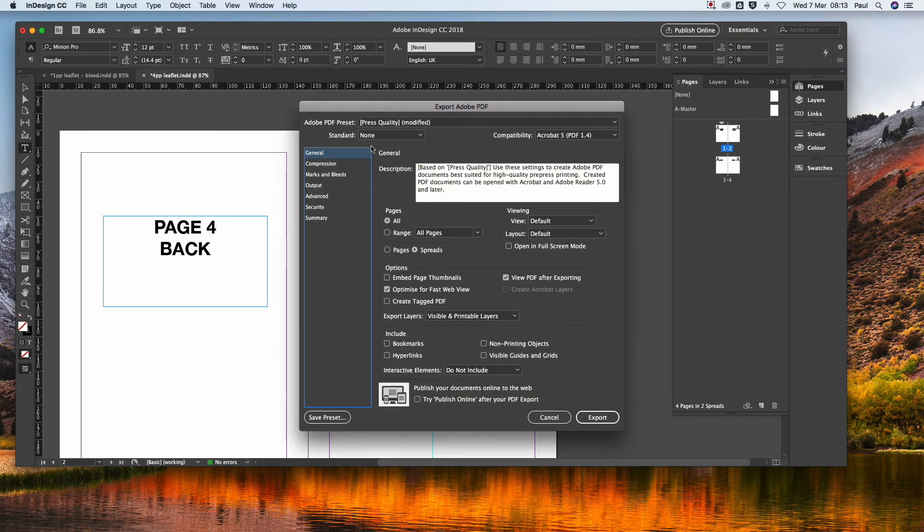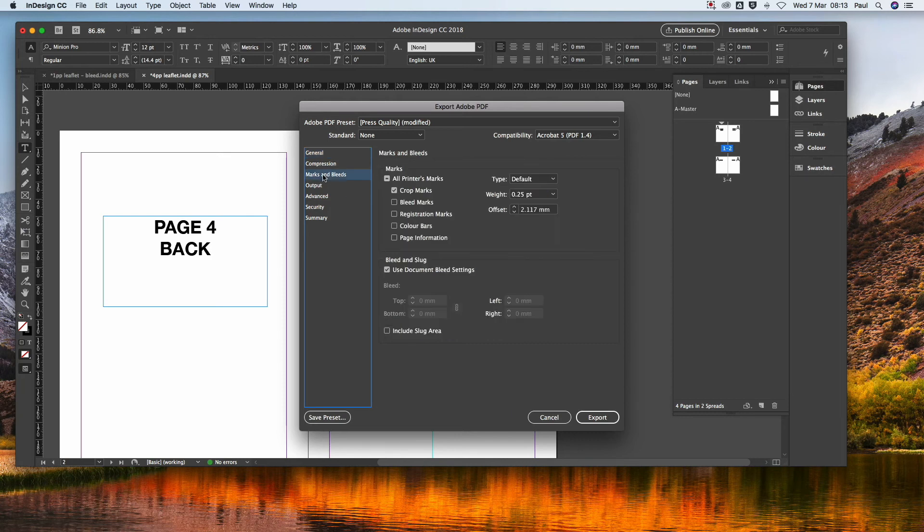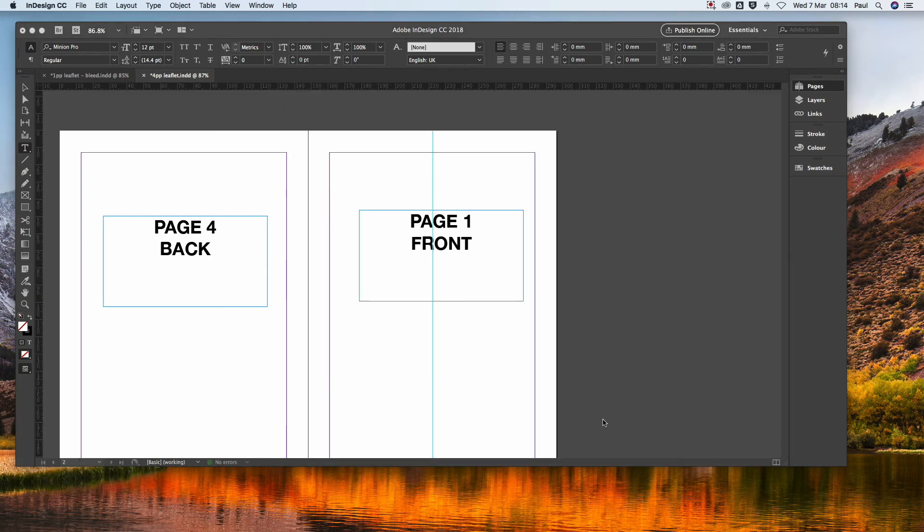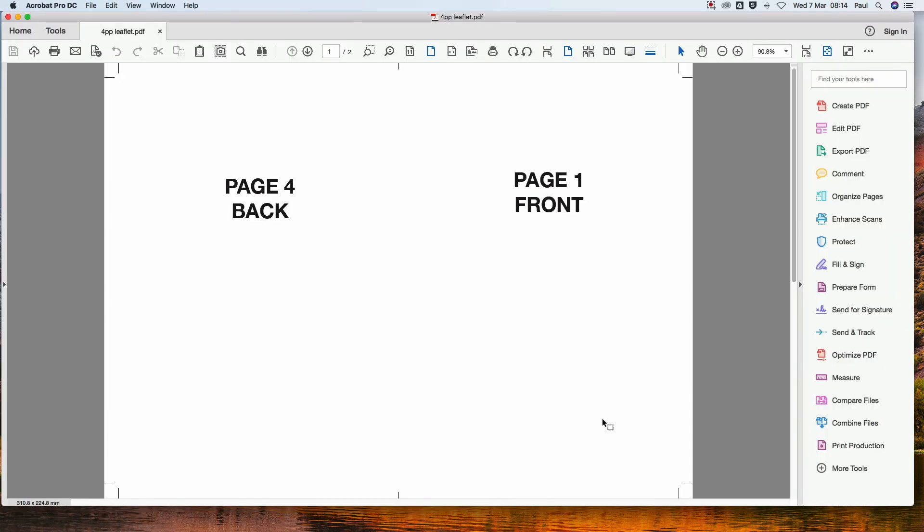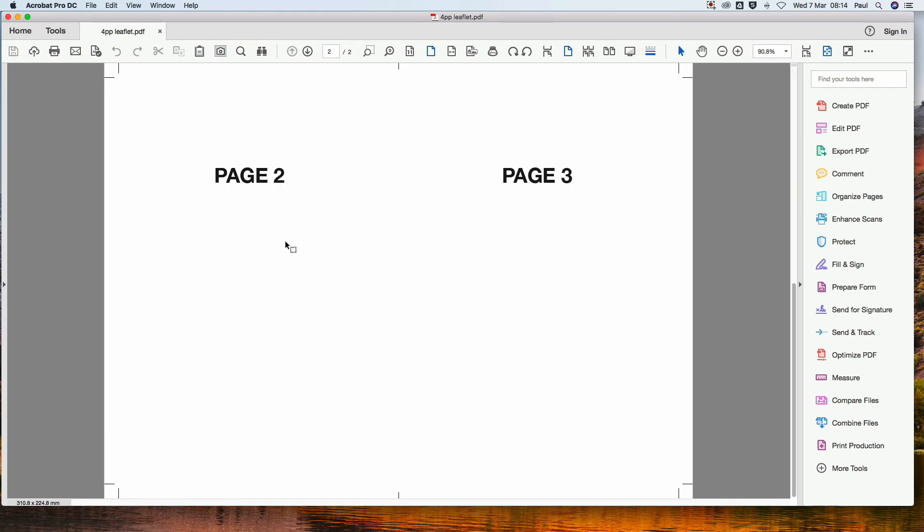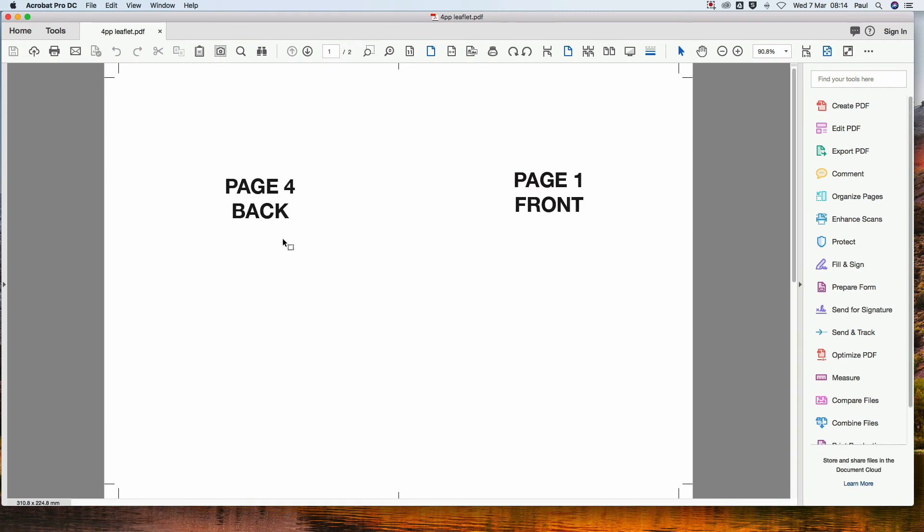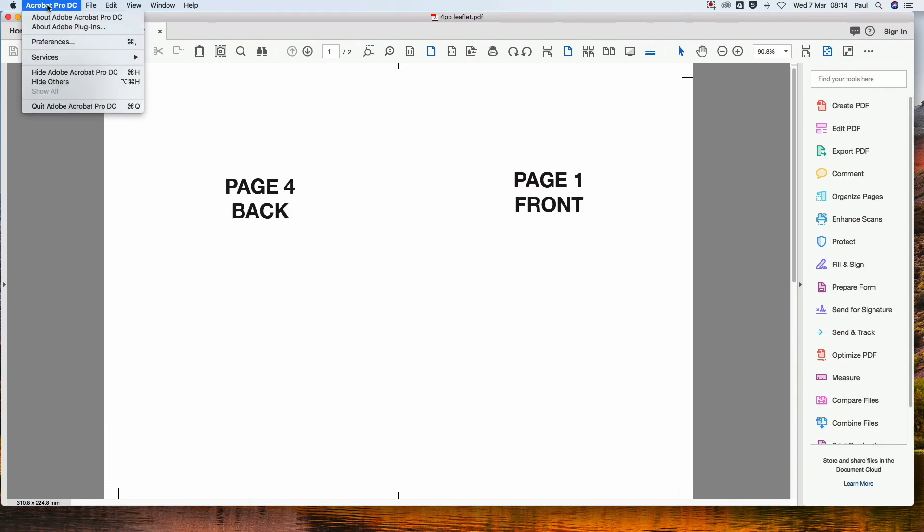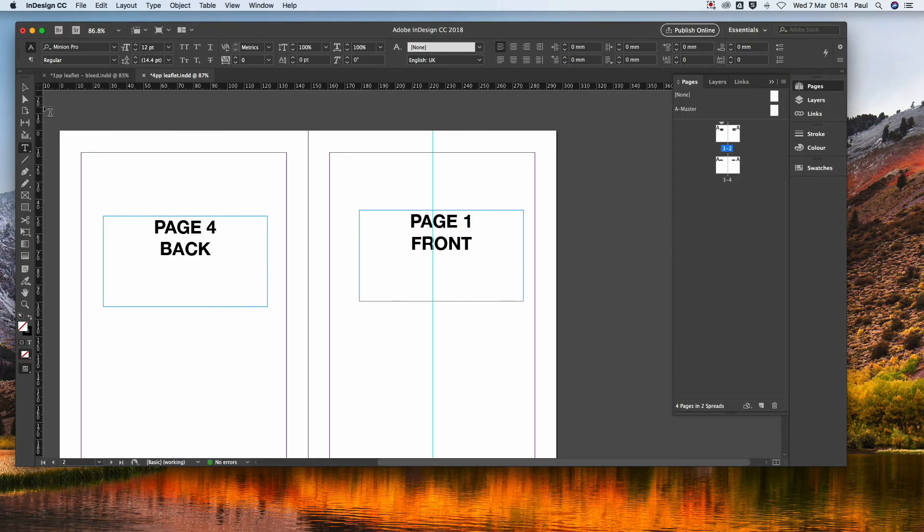Let's get rid of that. So here we go. Spreads, tick spreads. If you've got any bleed, always click on the use bleed document settings, export, and there we have it. So here we go, that's exactly how we need a PDF for four pages.